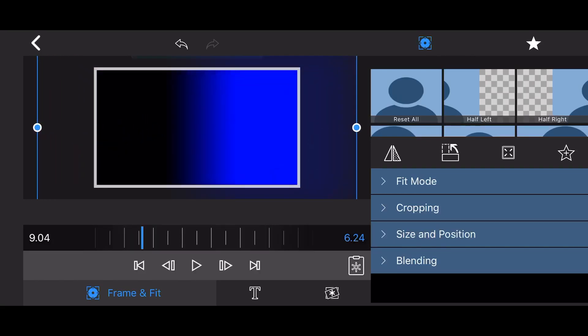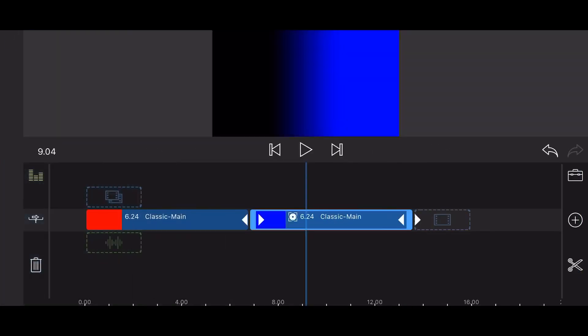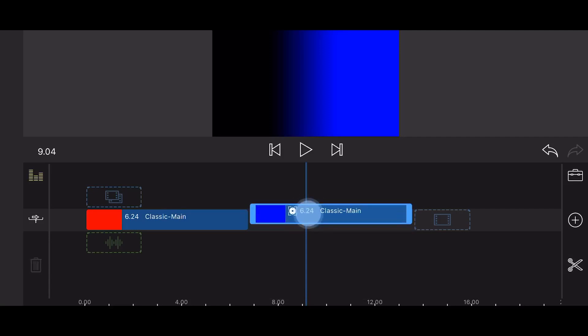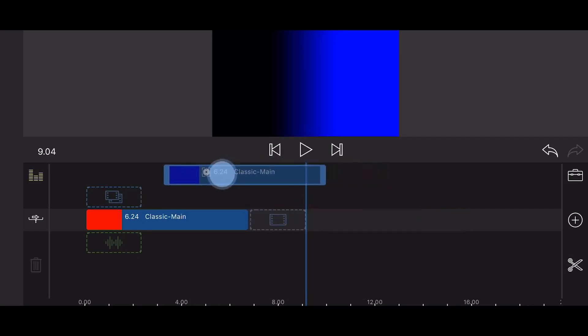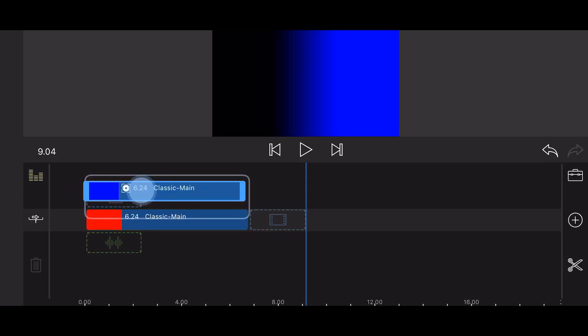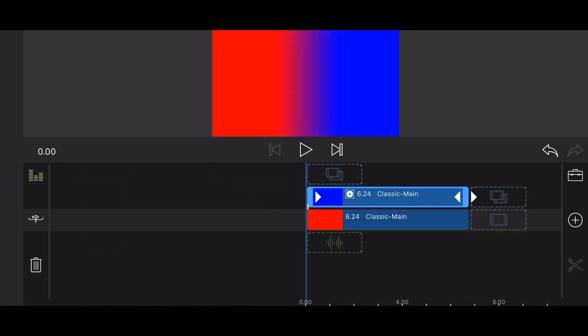Notice that at this point, you already have a gradient that transitions from black to blue. Exit back to the timeline. Drag the blue title you just edited just above the red title. Now you have a basic gradient that transitions from red to blue.